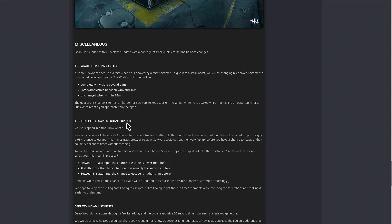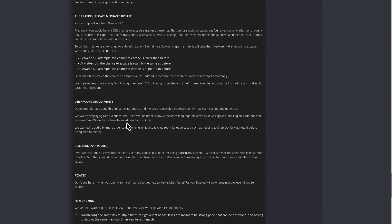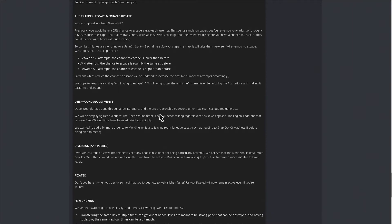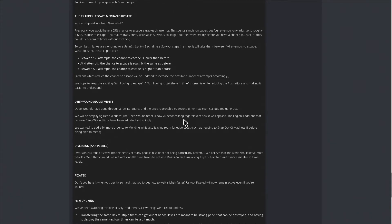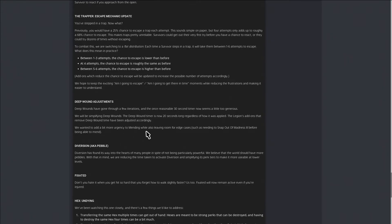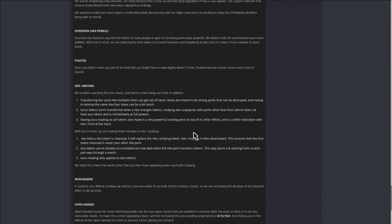They got Deep Wound adjustments. They never really talked about this. We reasoned a 30-second timer now seems too generous. We will be simplifying Deep Wounds. The Deep Wound timer will now be 20 seconds long regardless of how it was applied. Legion's add-ons that remove Deep Wound time have been adjusted accordingly. We wanted to add a bit more urgency to mending while also leaving room for edge cases.